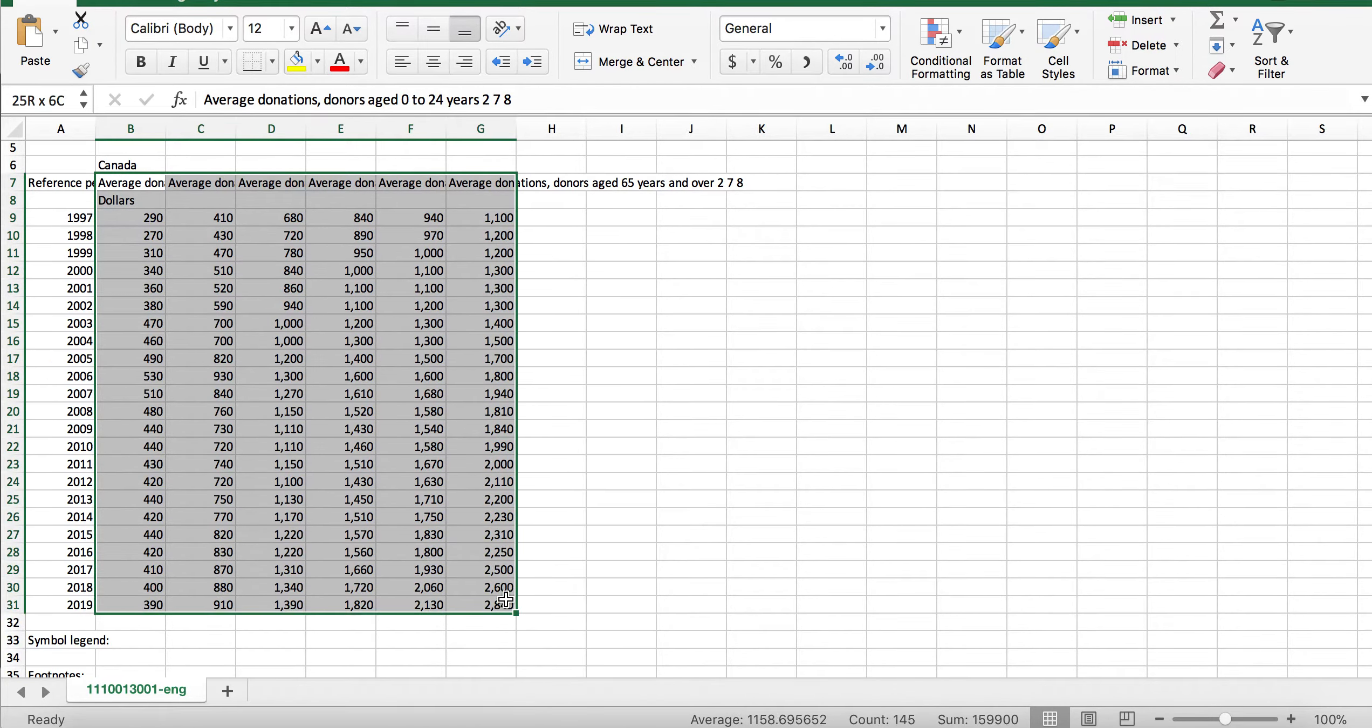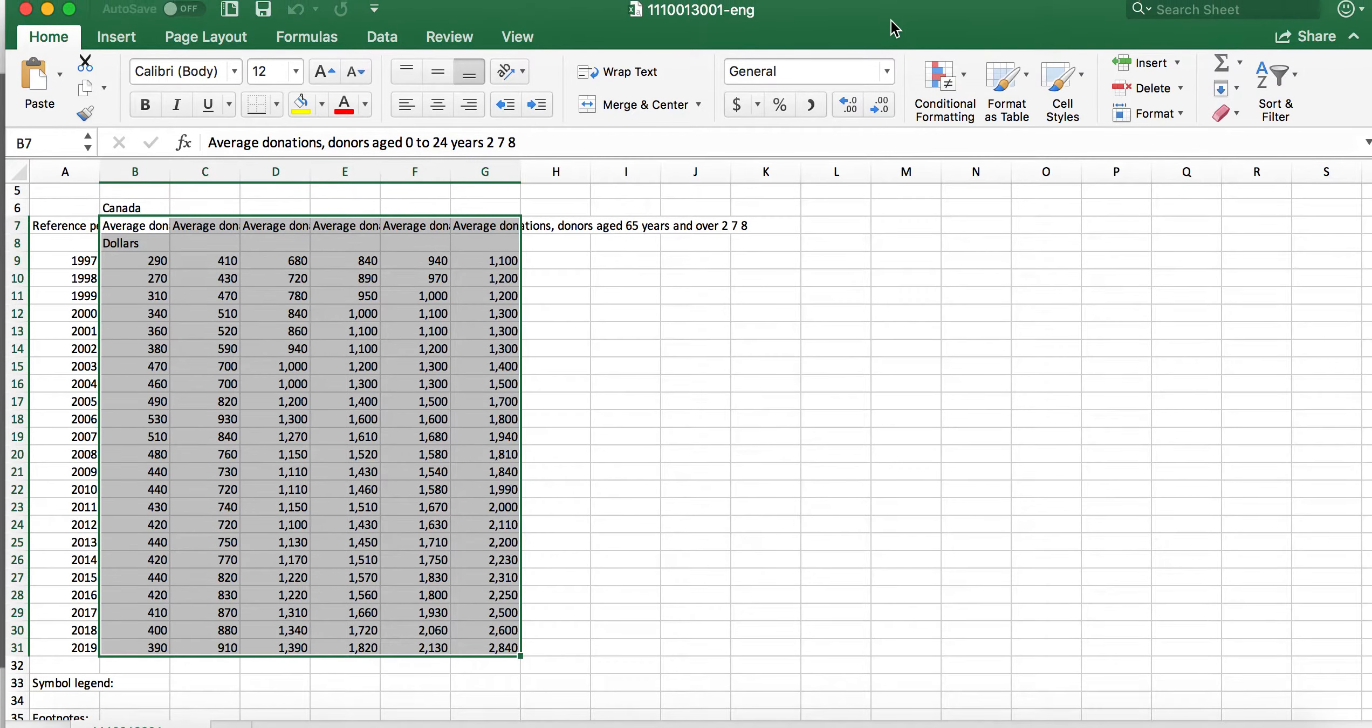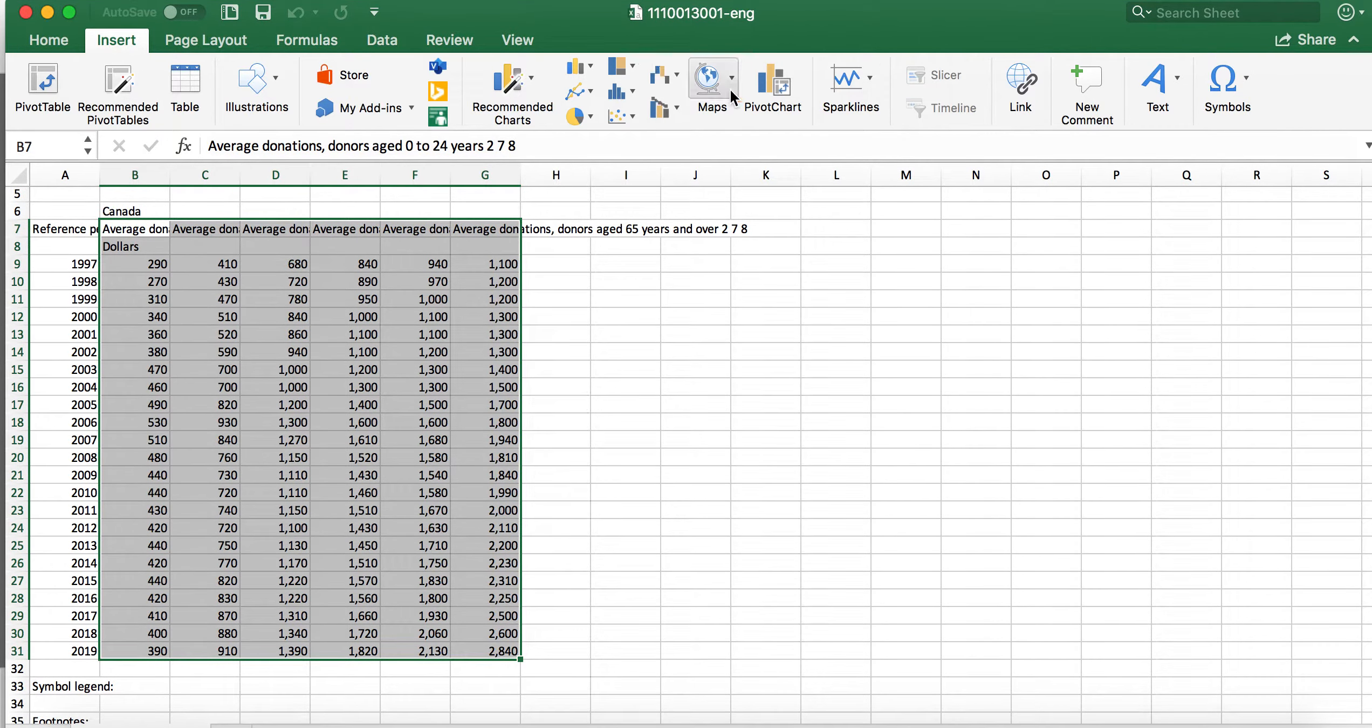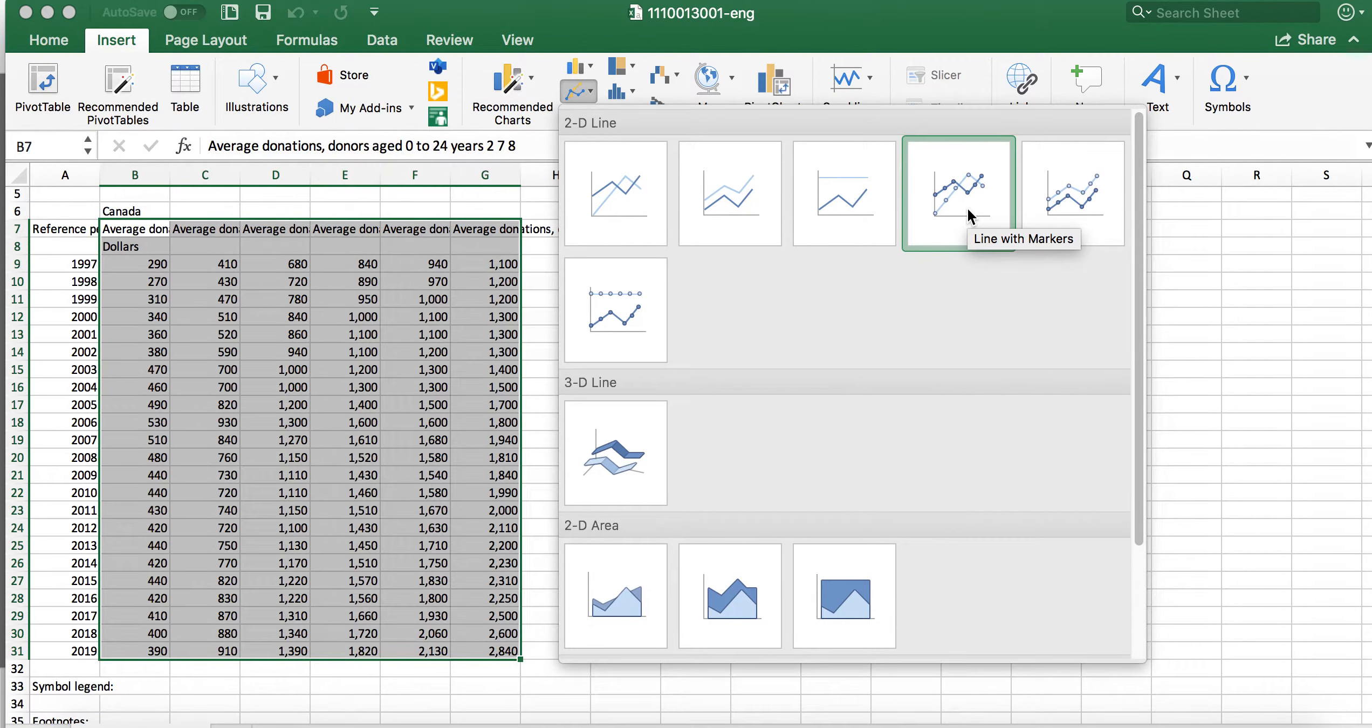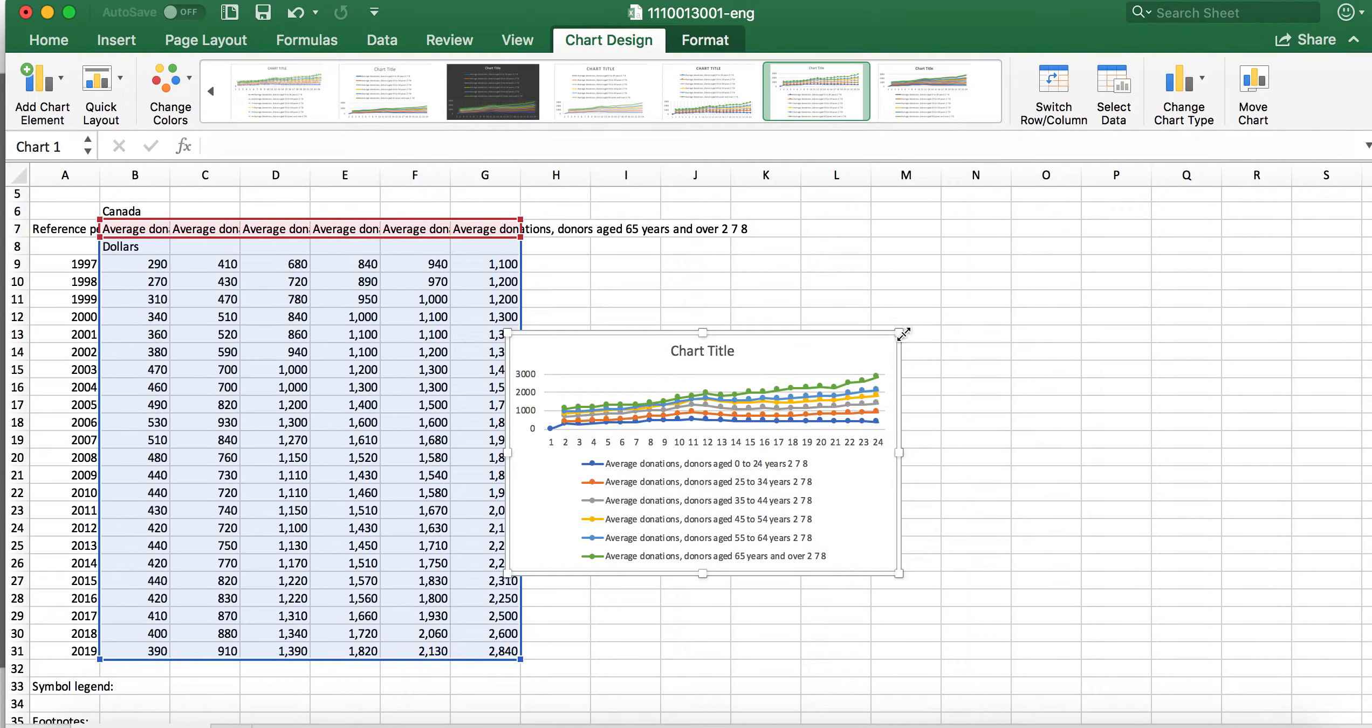I'm going to go to insert and I'm going to look for some sort of line graph with markers, like this one. That's probably good. So there's my graph.